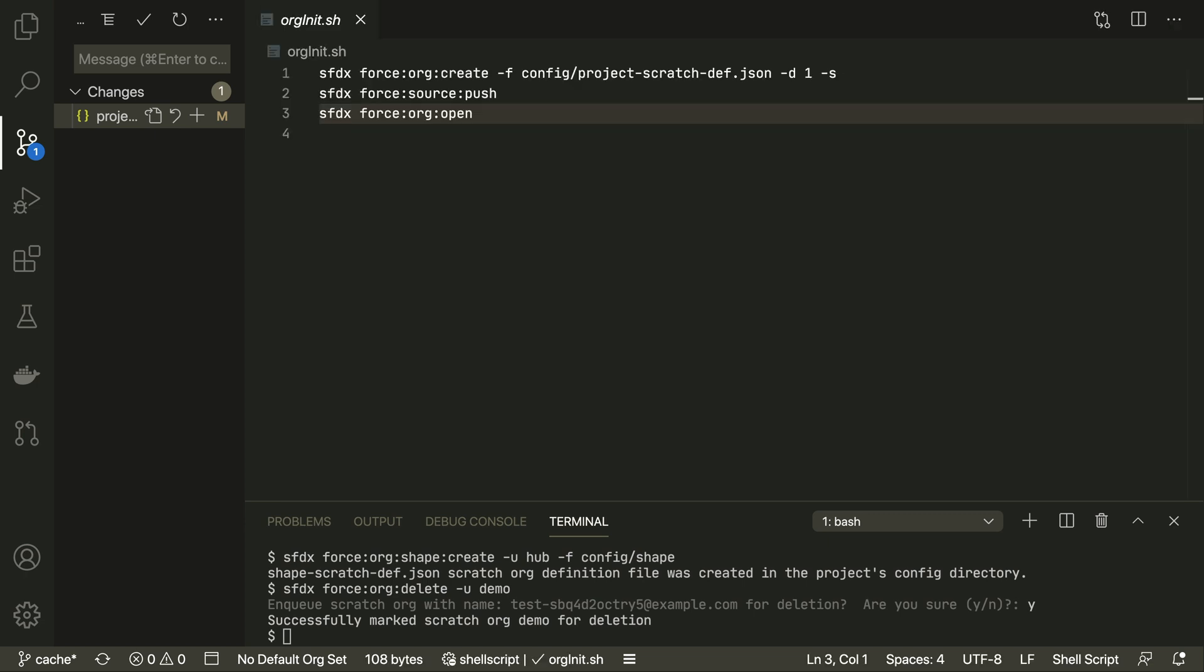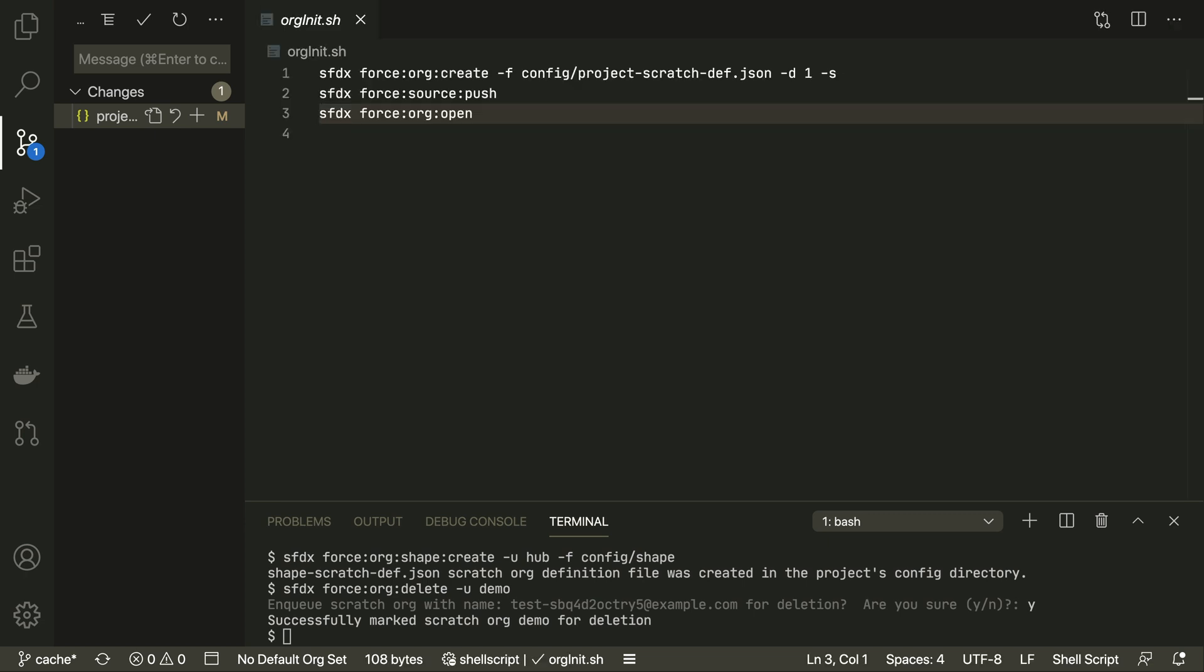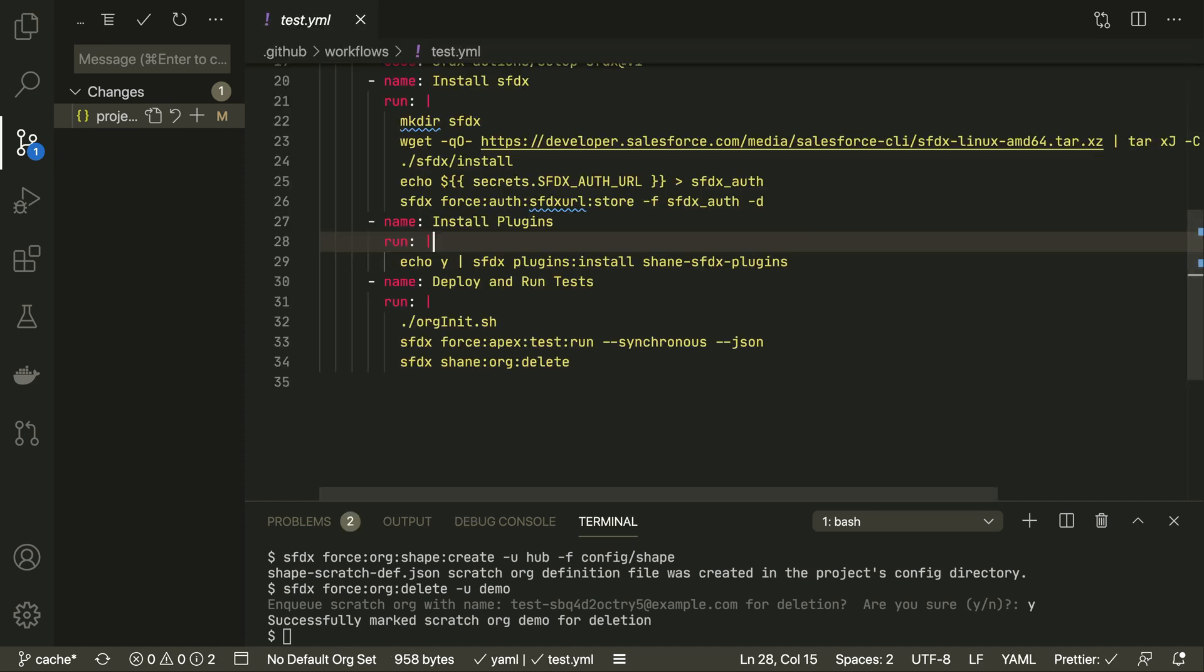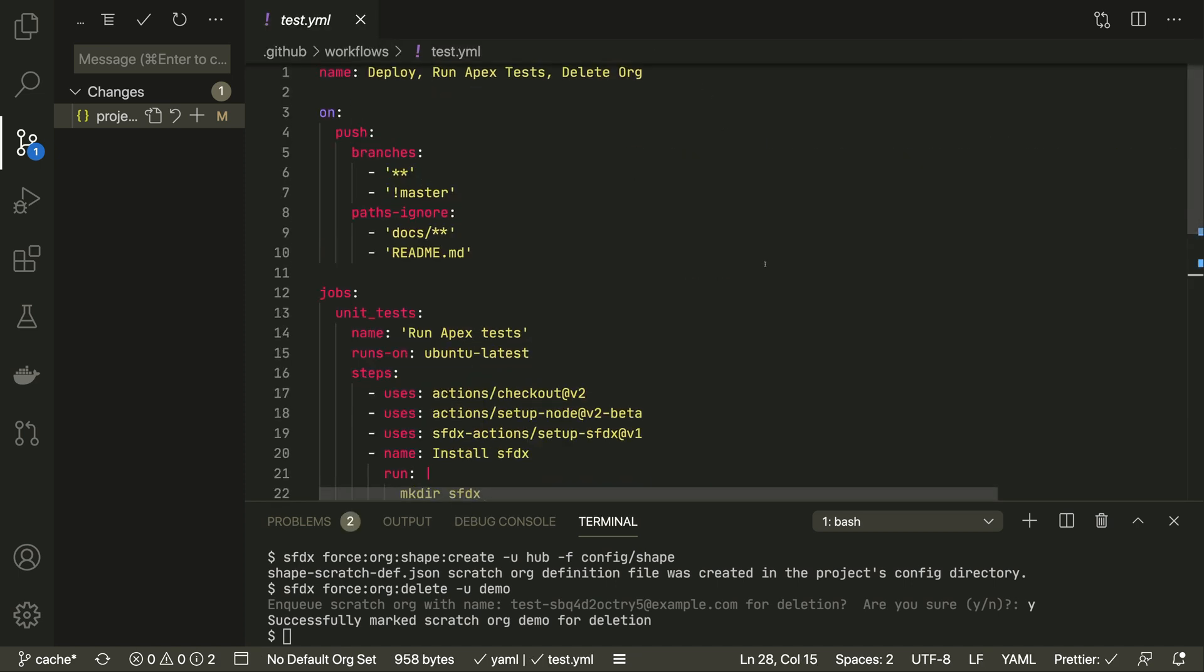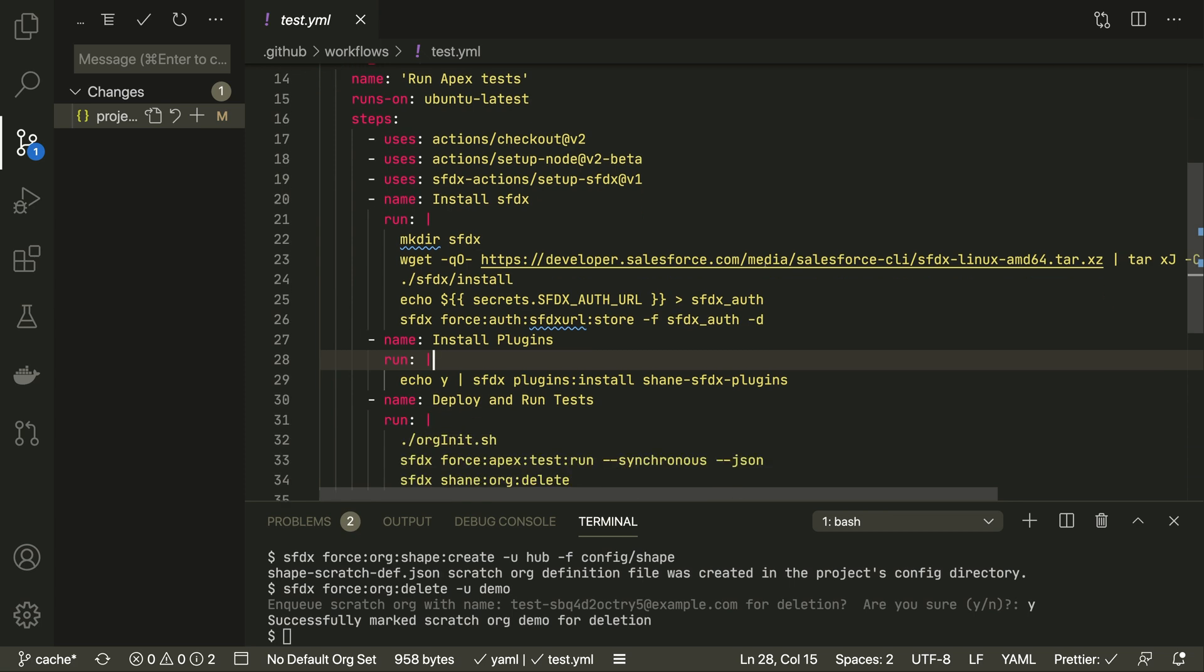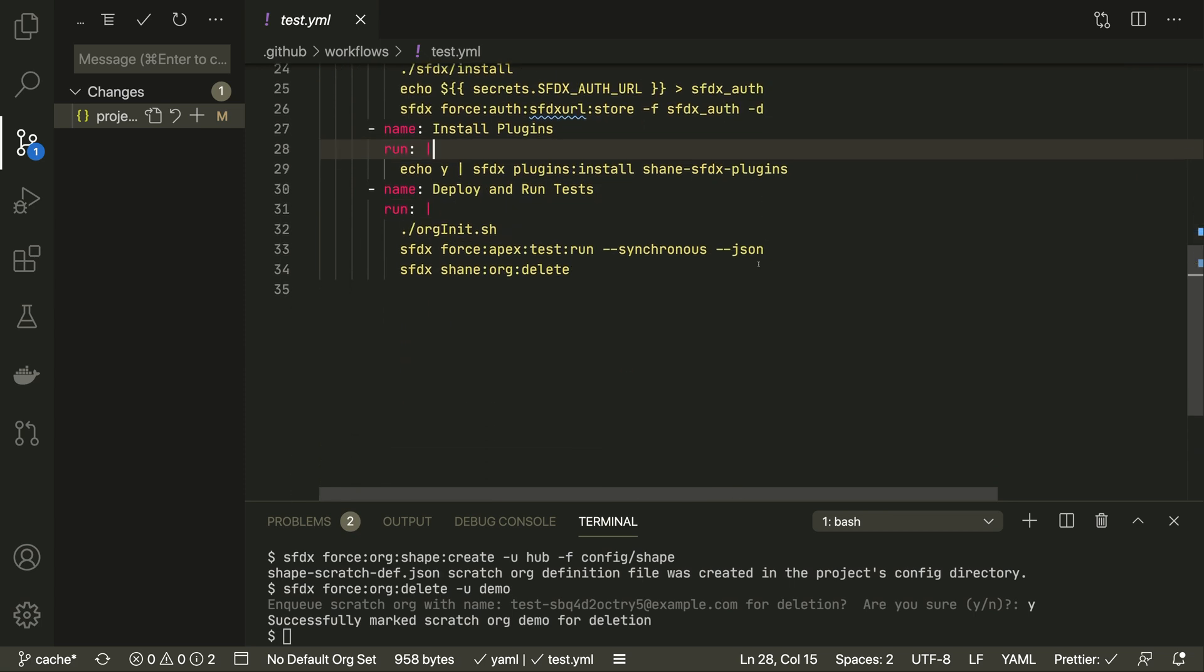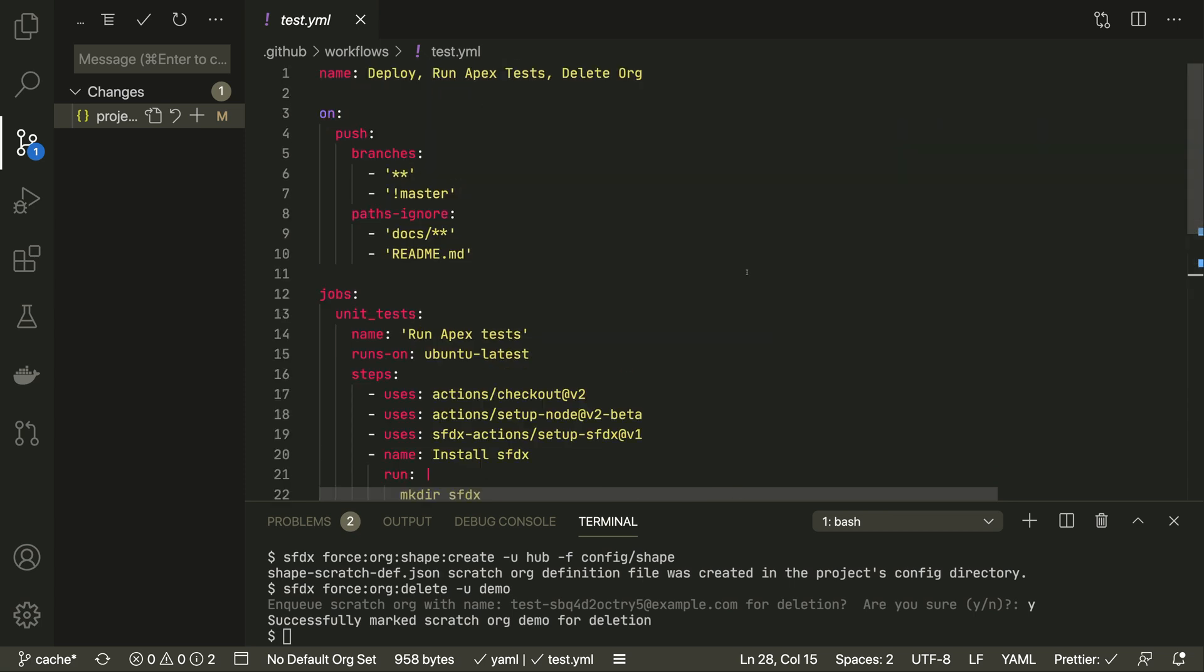This project stored on GitHub uses a script to create an org and deploy the metadata. This GitHub action runs the script, runs the Apex tests, and then destroys the org. If anything goes wrong in that process, you'll know.